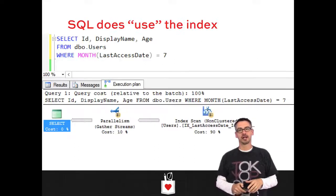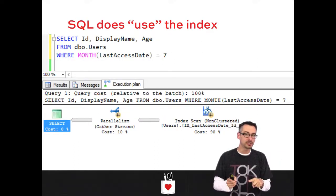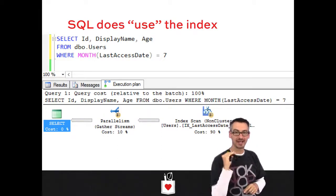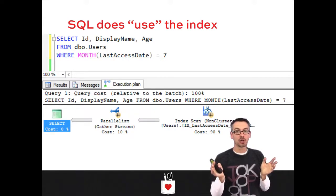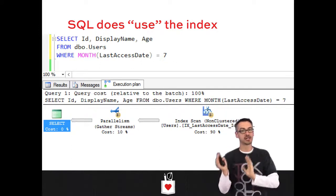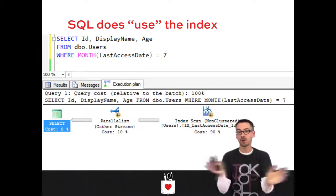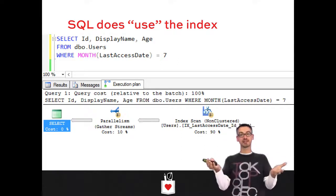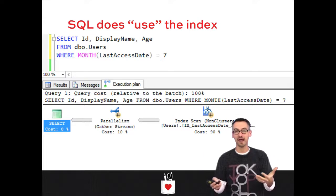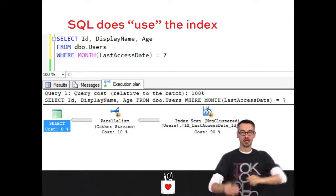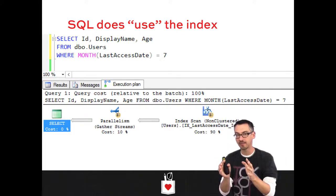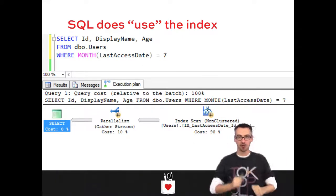This query is not Sargeable. SQL will technically use the index, but what it's going to do is run this function on every single row in that index. It uses the index only because it's the narrowest copy of the table that has all of the fields it needs. It wouldn't care which order the index was in — last access date could be the last field in the index, it won't matter.